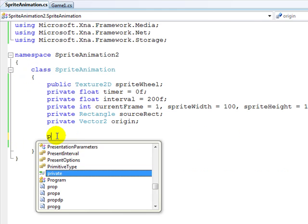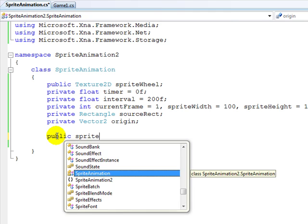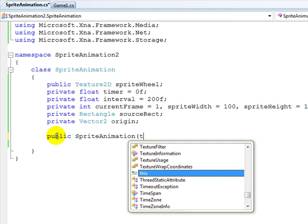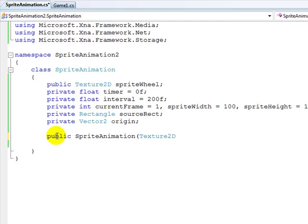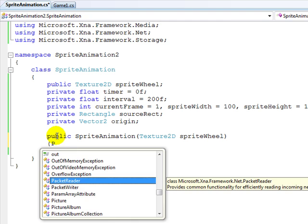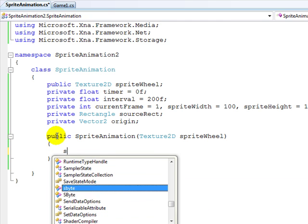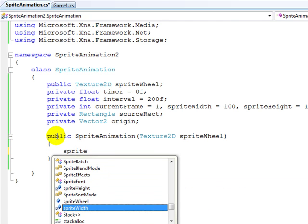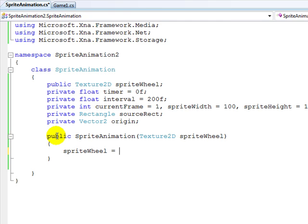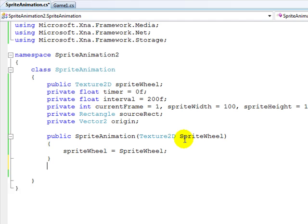So let's create the public SpriteAnimation constructor, which is going to return the Texture2D of SpriteWheel so I can actually upload the graphic. SpriteWheel is now set equal to the passed-in SpriteWheel parameter.